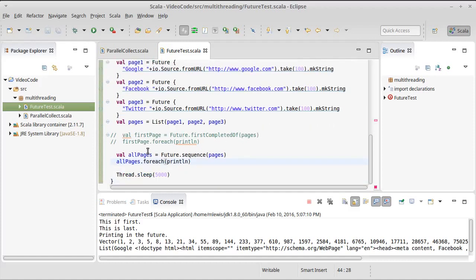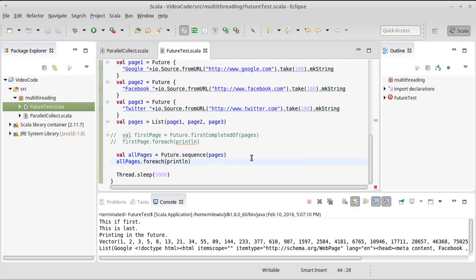Anyway, these are different ways that we can combine the results of futures or combine futures together to get a new future that has the results that we're interested in and that helps us work with our futures. So first completed of and sequence are very helpful methods if you're going to be playing with futures a fair bit.